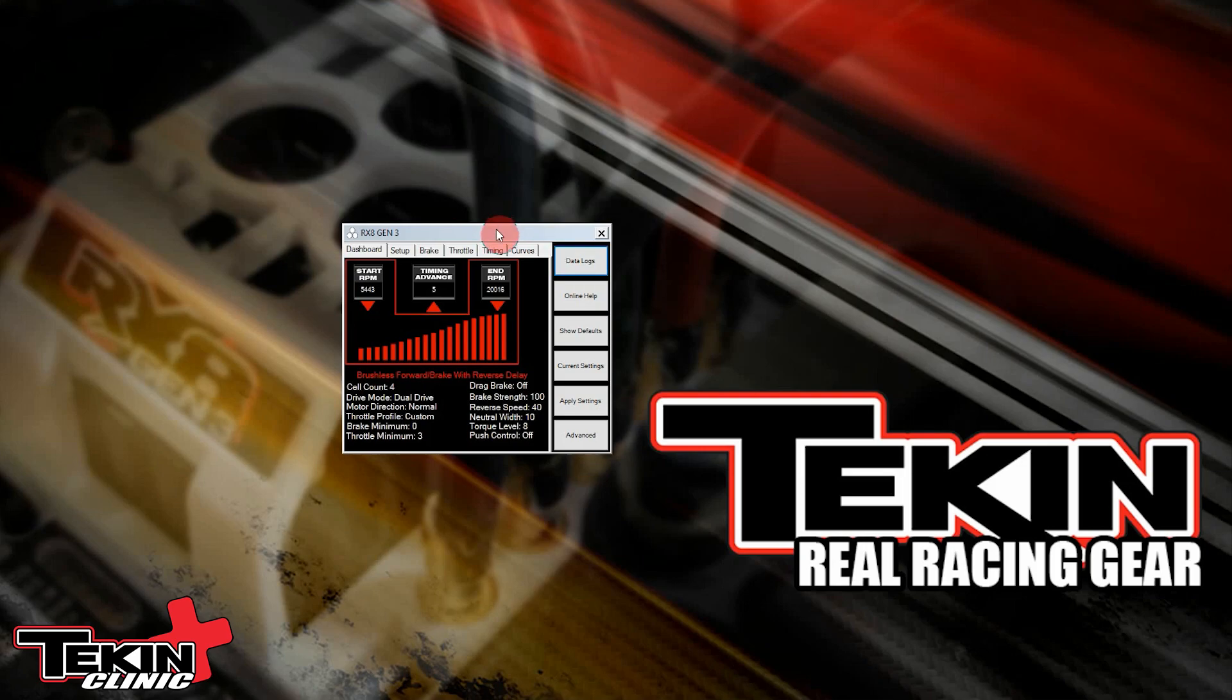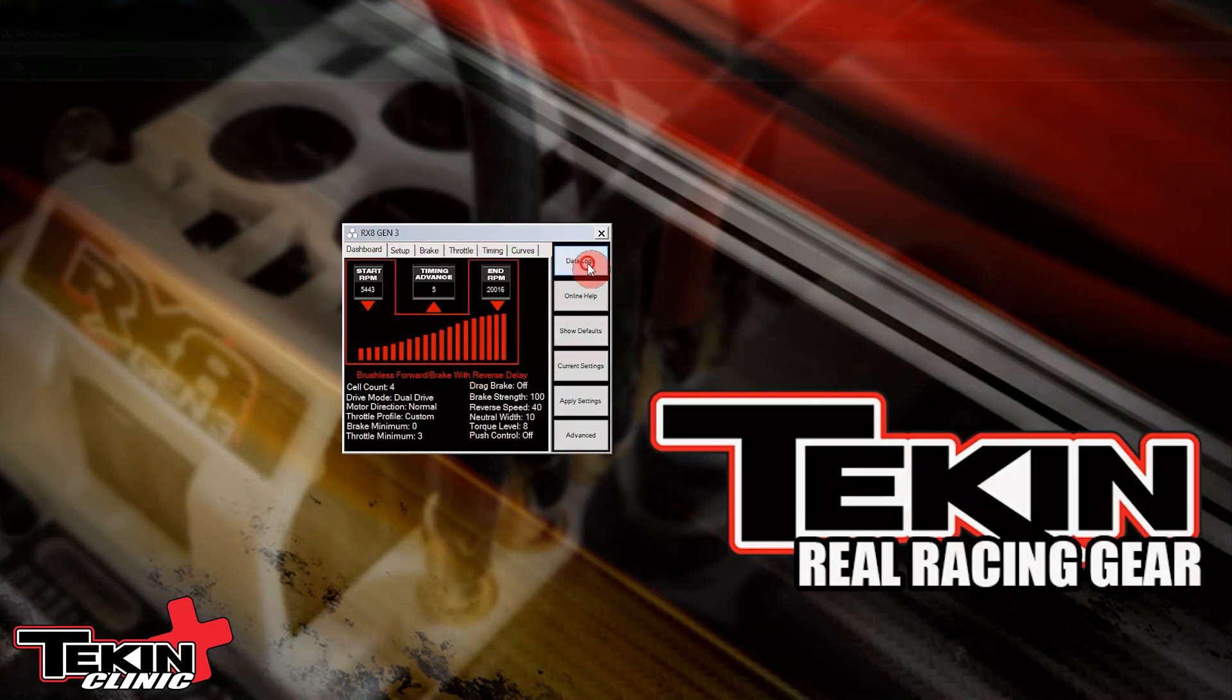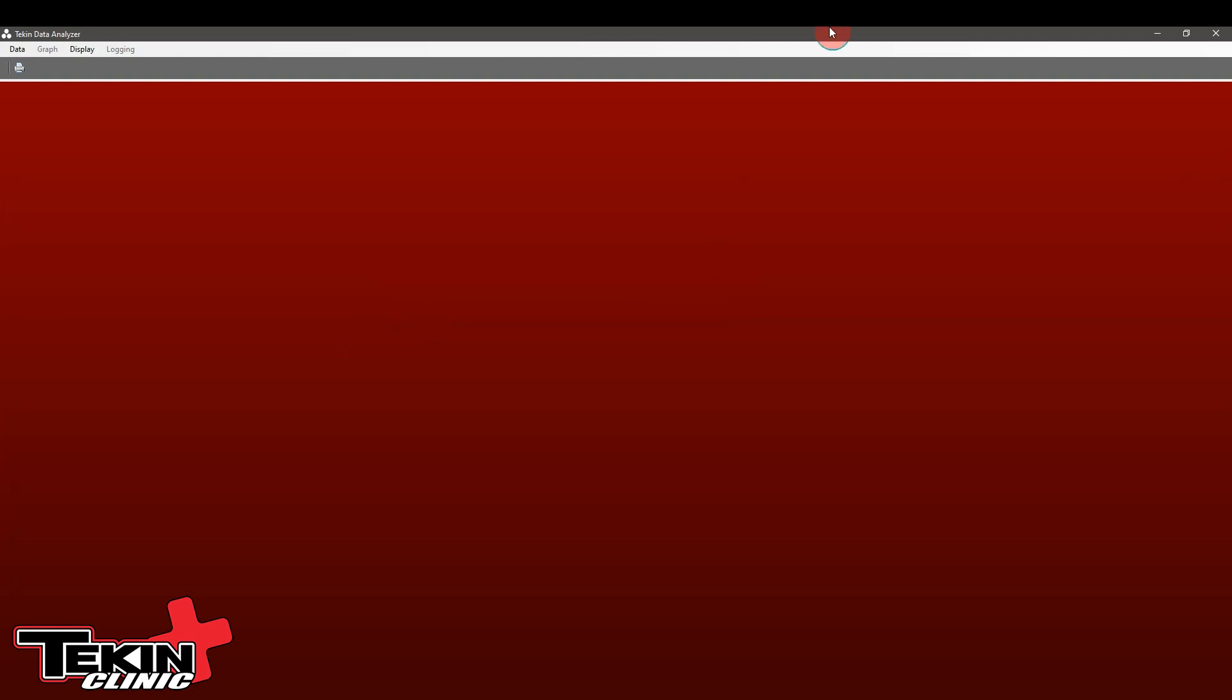I've got an RX-8 Gen 3 in my e-buggy plugged into the hotwire right now. So we're going to open up the data logs and check out how all this stuff works. When we click data logs it opens up the Tekken data analyzer. You can full screen this and it's blank. There's nothing here yet because we haven't loaded any data.